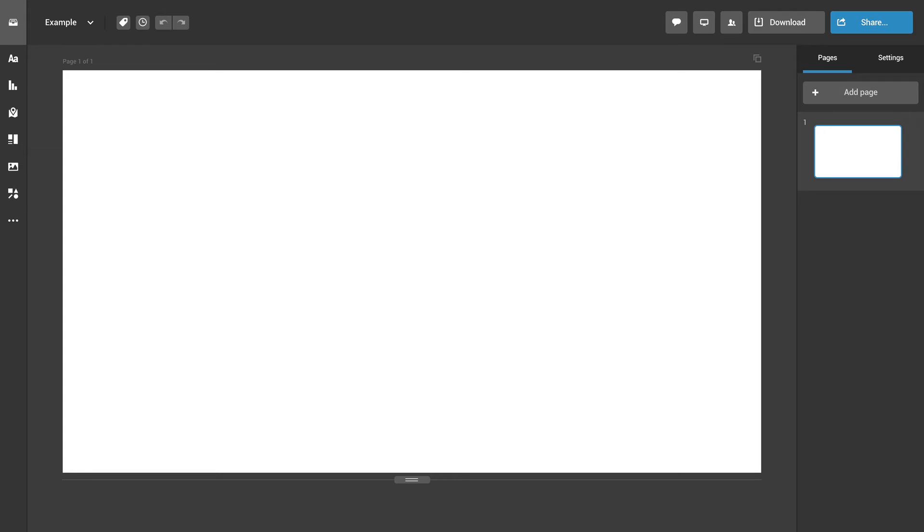Once in the editor, add objects to your canvas from the toolbar on the left.